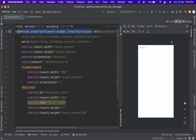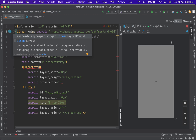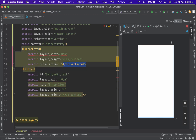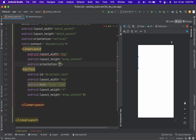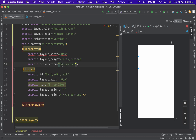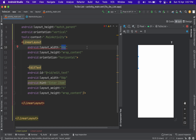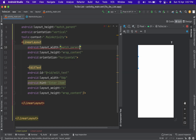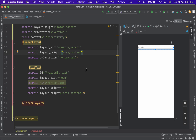And let's change this to linear layout. For the orientation, horizontal. So for the layout width, it's going to be match parent, to match the width and height of its parent attribute tag. And that's all for the EditText area. As you can see, it is far different from what was displayed before.